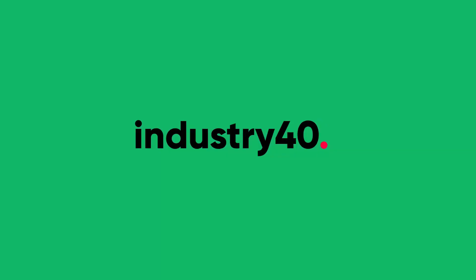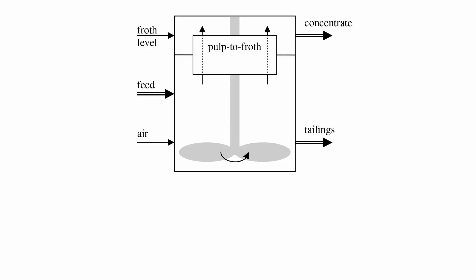In this video, I'm going to show you how to build a machine learning model for predictive analytics using Azure Machine Learning Studio. I'm going to use an example of predicting the percentage of silica impurities in the iron ore concentrate of a flotation plant.